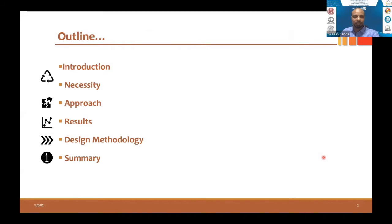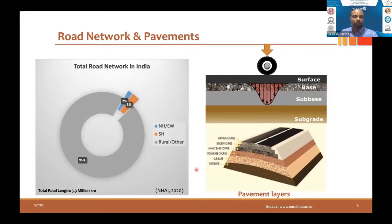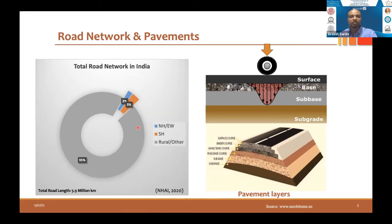I will run through the introduction, necessity of the work, approach, some results and design methodologies. Looking at the road network in India, we stand second in the world with the longest road network at 5.9 million kilometers, just behind the United States. This pie chart shows the distribution in India: national highways versus state and expressways versus rural and other roads. Notably, 95% of our roads are other roads, carrying over 500 commercial vehicles per day, while national highways carry about 1,500 to 2,000 commercial vehicles per day. Most of our roads are flexible pavements.